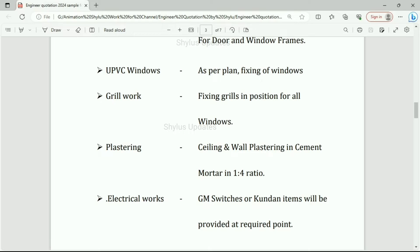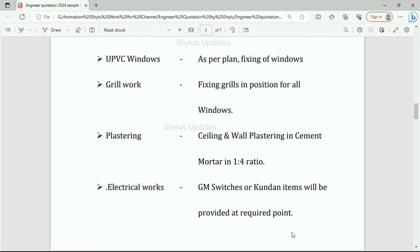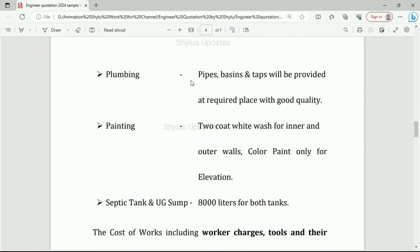UPVC windows: as per plan, fixing of windows is done. Grill work: fixing grills in position for all windows. Plastering: ceiling and wall plastering in cement mortar in 1:4 ratio. Electrical works: GM switches or Kundan items will be provided at required points. Plumbing: pipes, basins and taps will be provided at required places with good quality. Painting: 2 coat whitewash for inner and outer walls; color paint only for elevation. Septic tank and UG sump: 8000 liters for both tanks.